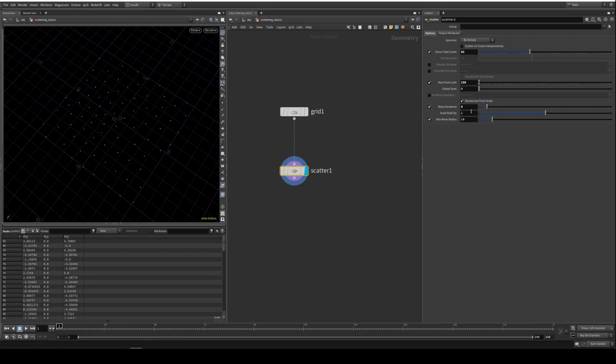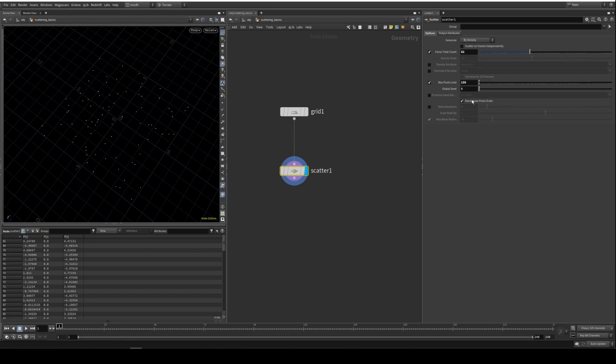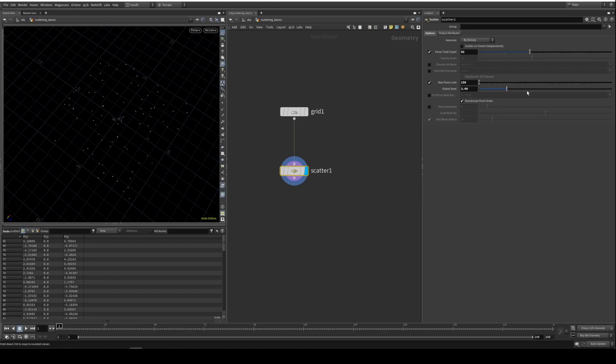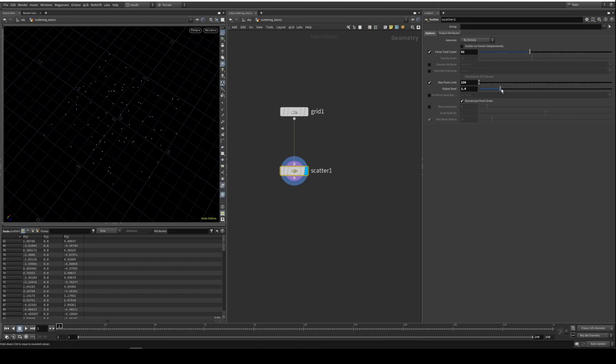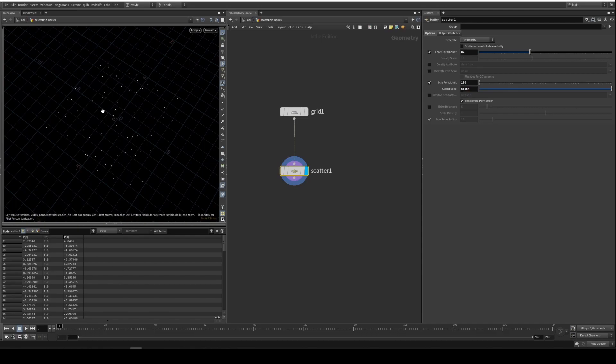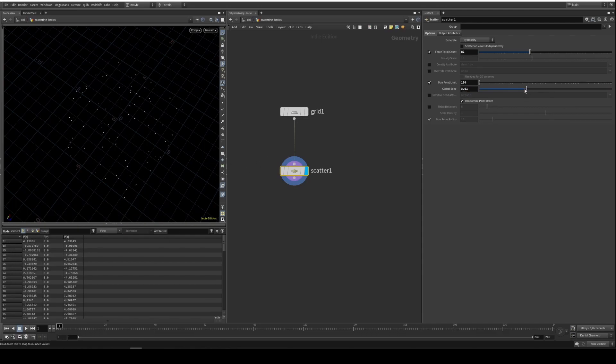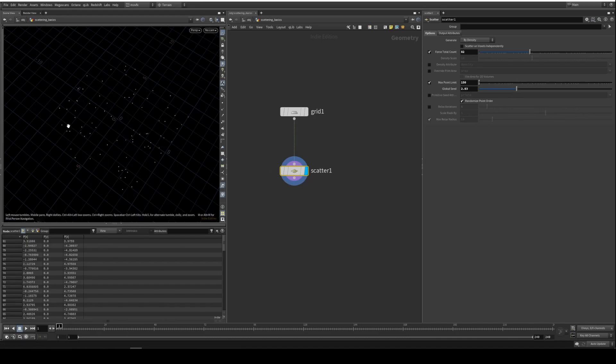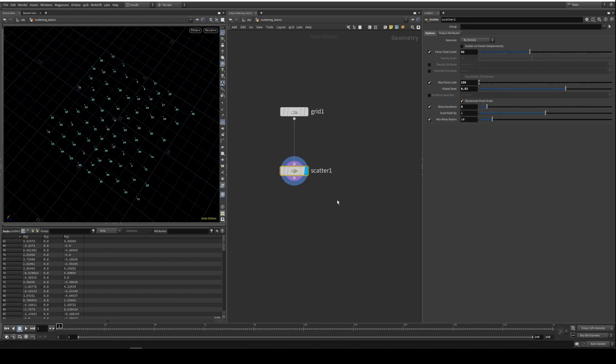This is the global seed attribute. This is basically used to randomize the distribution of your points here. The number doesn't matter. You can keep any number here. With any number it will just produce a different result. The point number doesn't change, only the position of the point and the order is going to change.